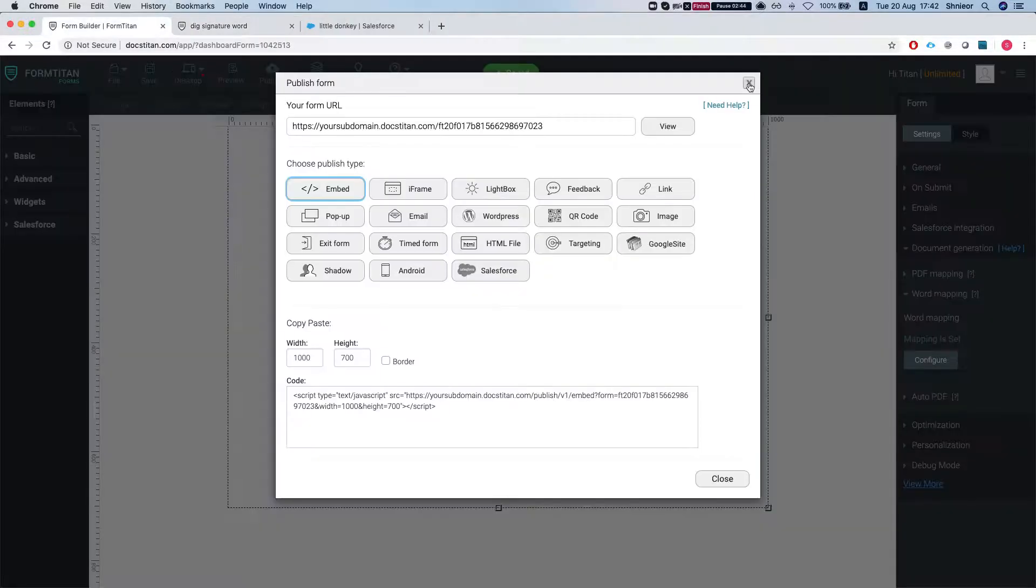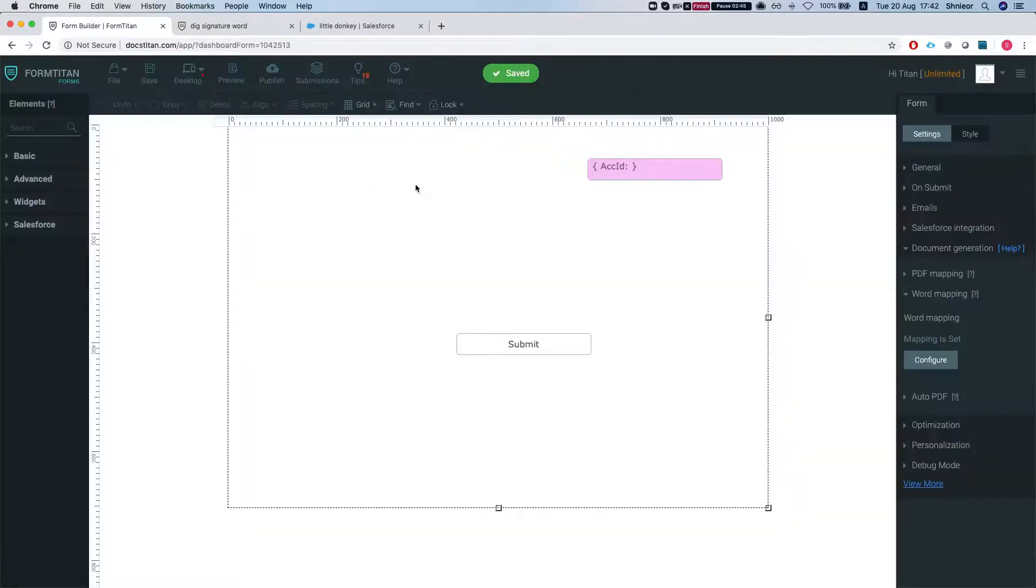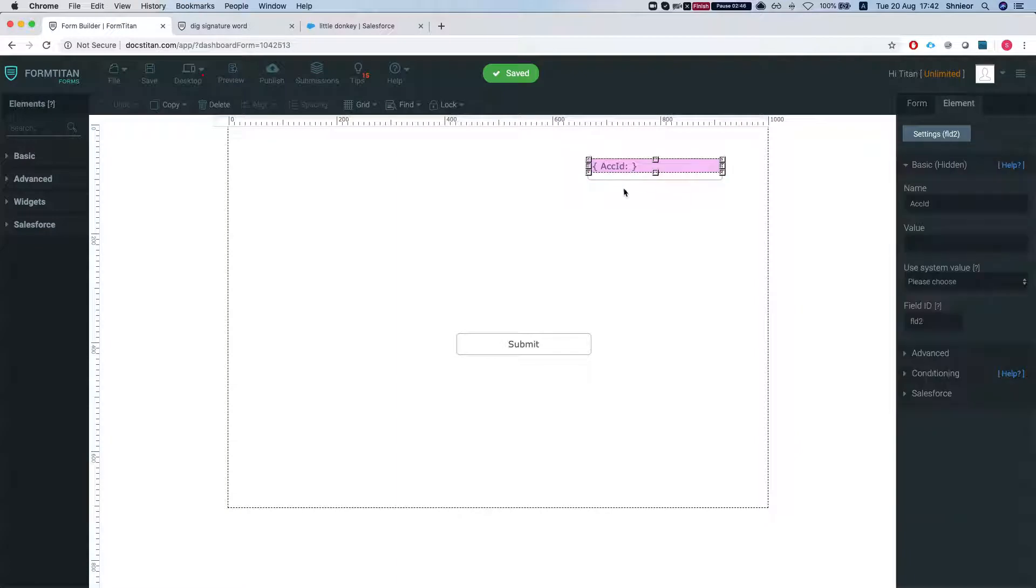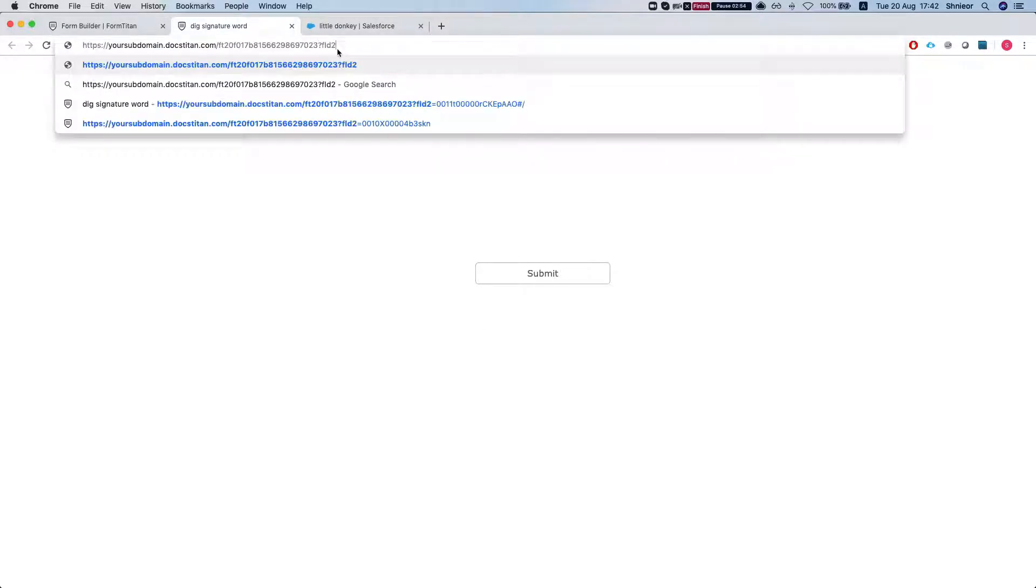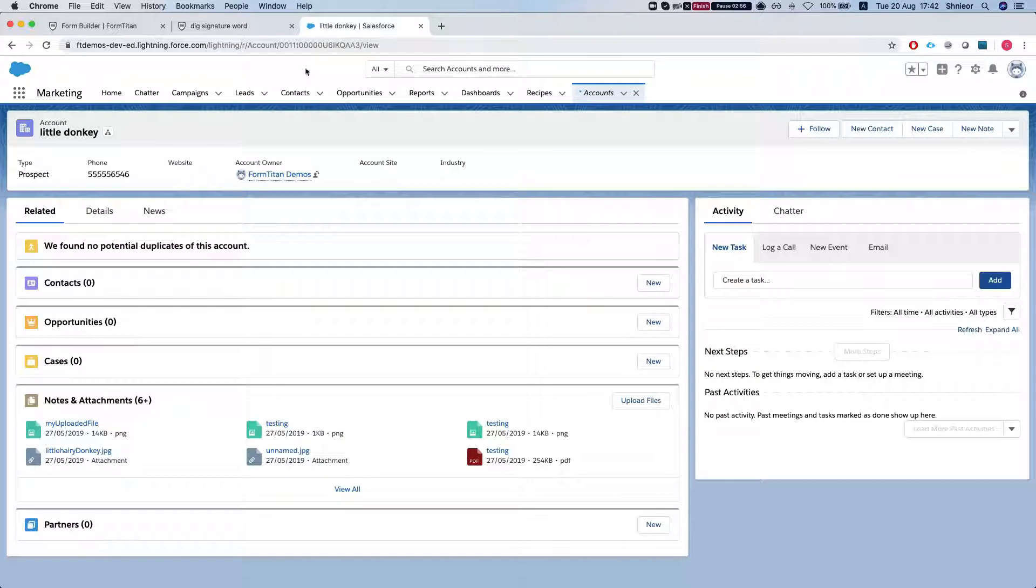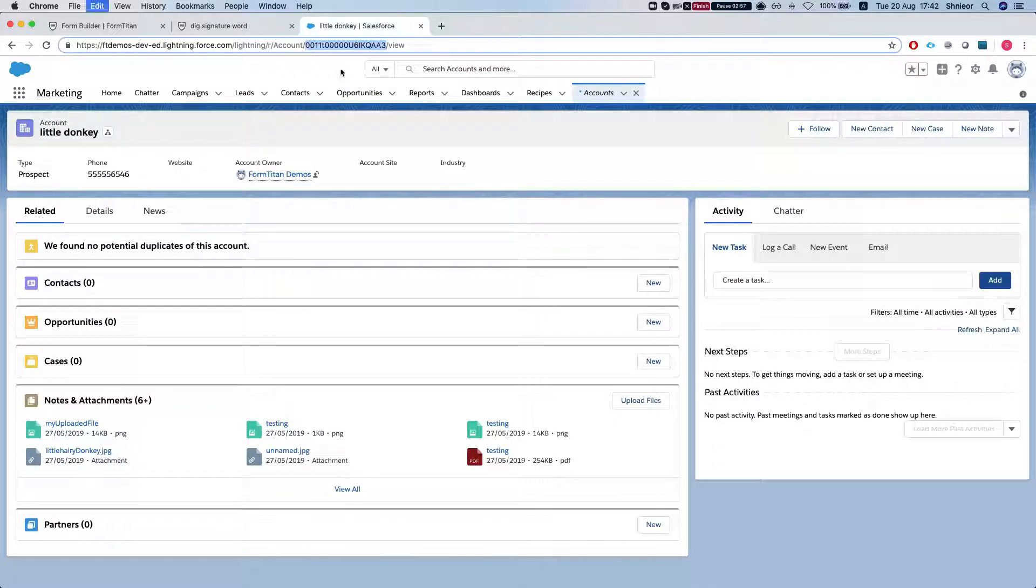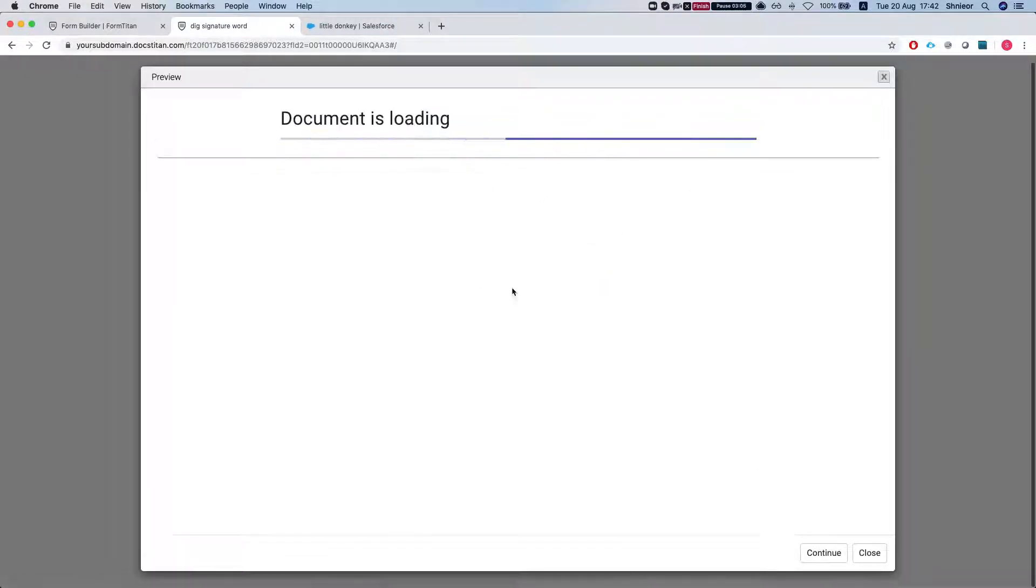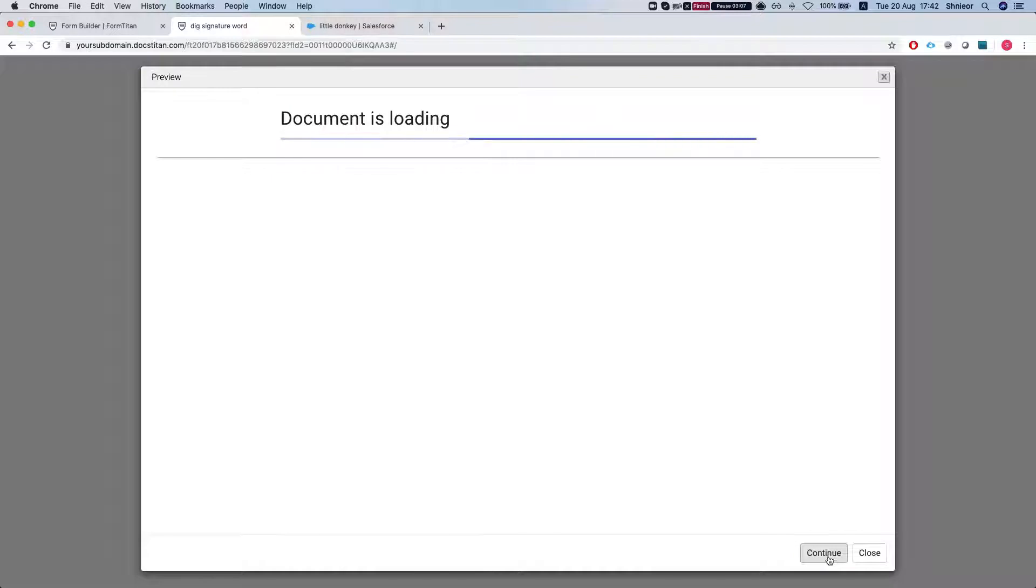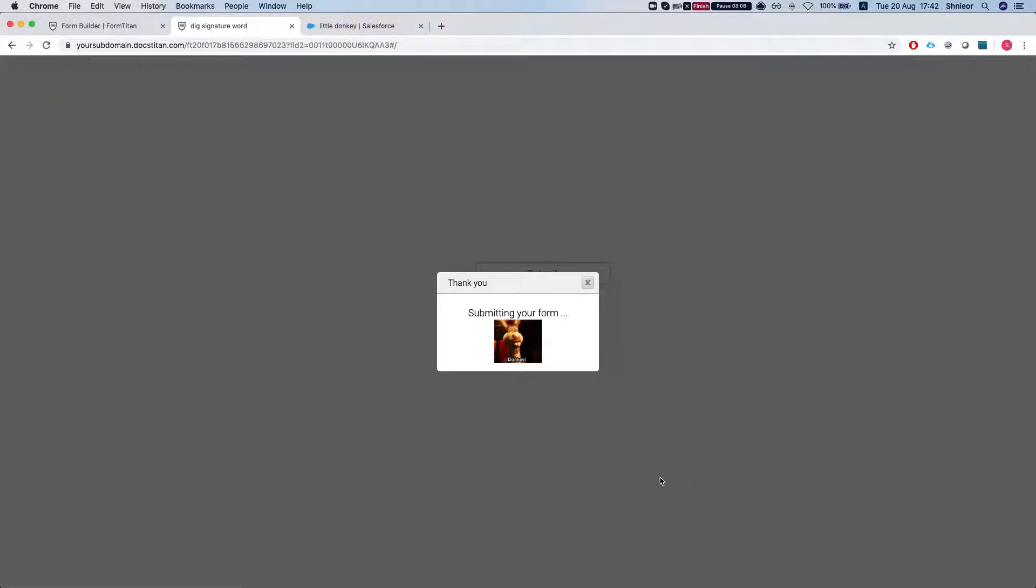I'm going to pass in an account ID as a parameter. Let's grab the account ID. This field ID is FLD2, so let's add this over here and grab an account from Salesforce, little donkey. I will reload this and hit submit. We'll do continue. I've set up automatic download on the settings, so once that's done it will download it directly into my computer.